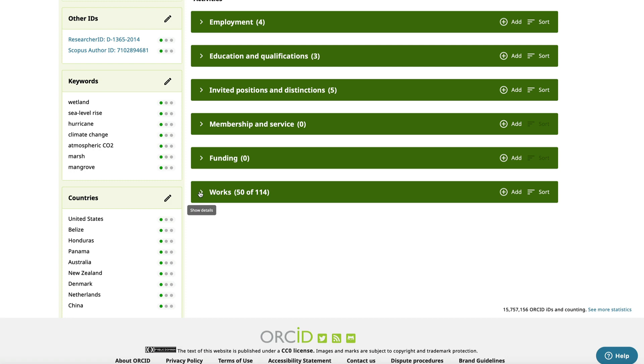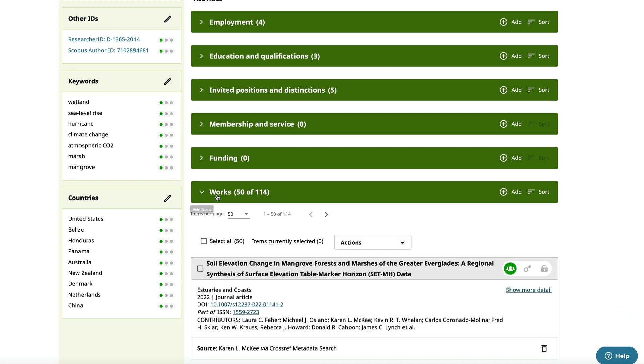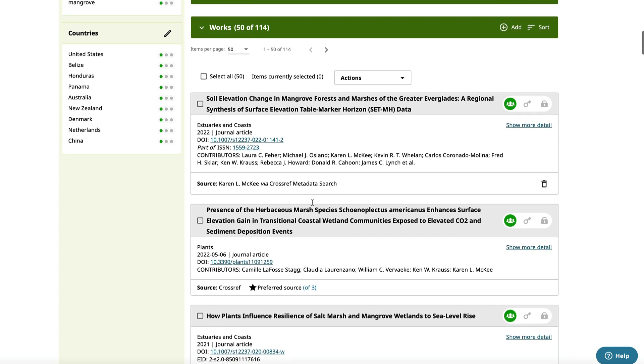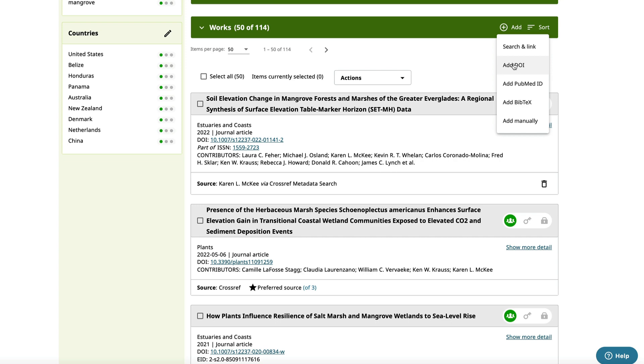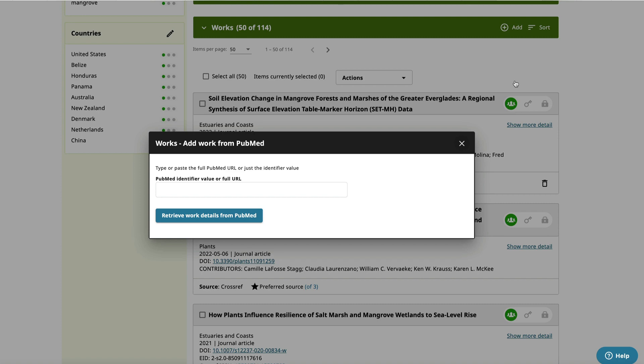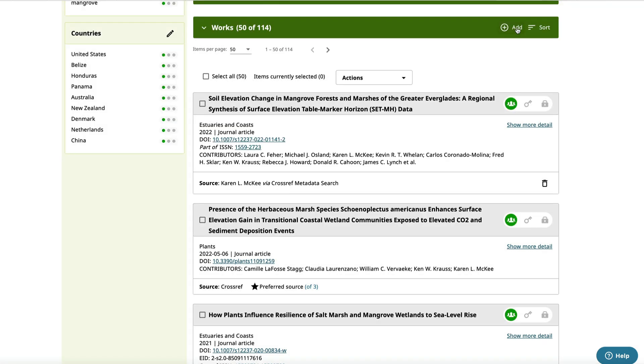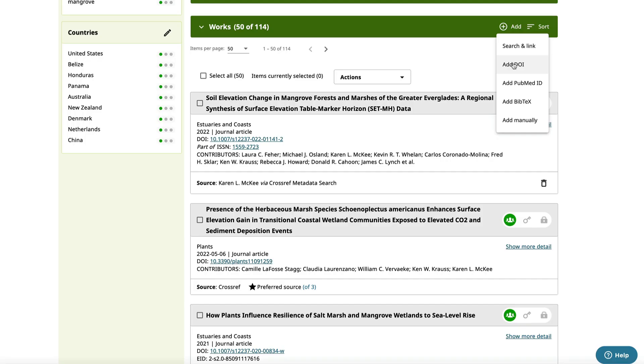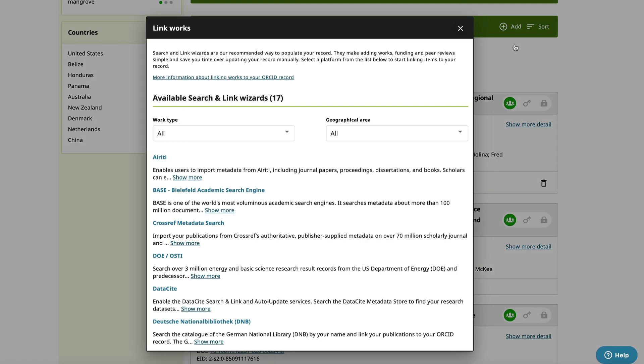The last section is works where your publications and other products are listed. You can add new works by clicking the add button. Here you have the option of adding a publication by hand, by DOI if you know it. If you have a PubMed ID, you can import works from that source. You can also import citations from Bibtex.